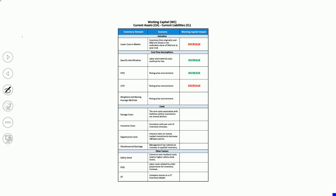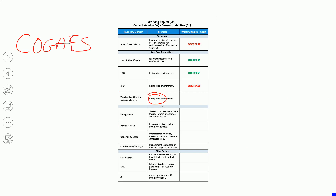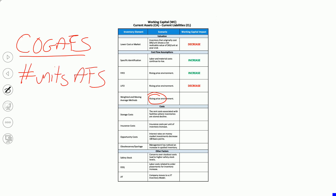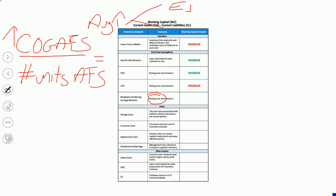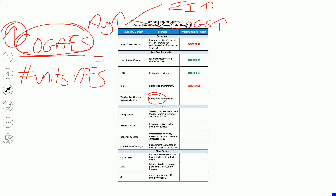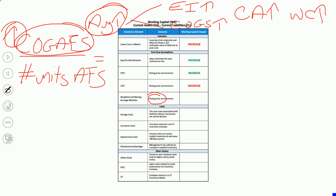Weighted average and moving average in a rising price environment: when you do an average, it's cost of all goods available for sale divided by number of units available for sale. If prices are rising, your average cost per unit is going to be higher. Therefore, both your ending inventory and your cost of goods sold would be relatively higher. If you have higher ending inventory, you'll have higher current assets, which leads to higher working capital.